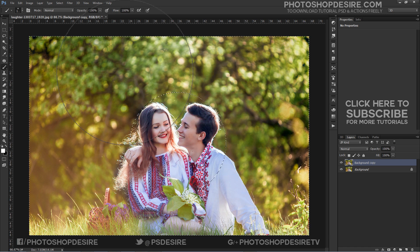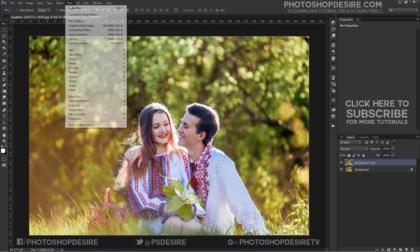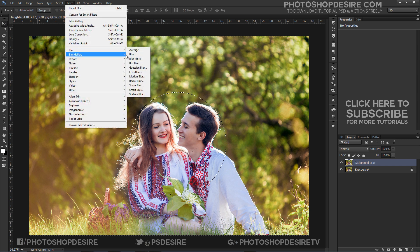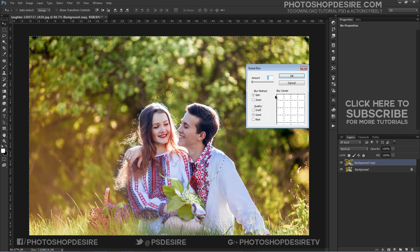Now we are ready to apply the Radial Blur filter. Go up to the Filter menu, choose Blur, and then select Radial Blur. This opens the Radial Blur filter's dialog box.